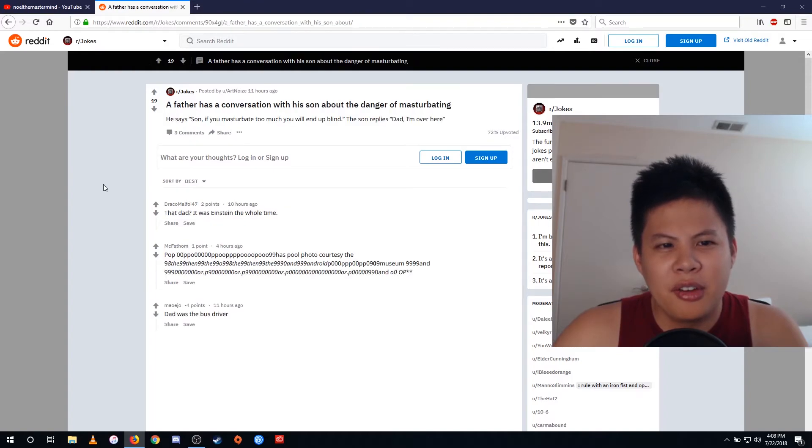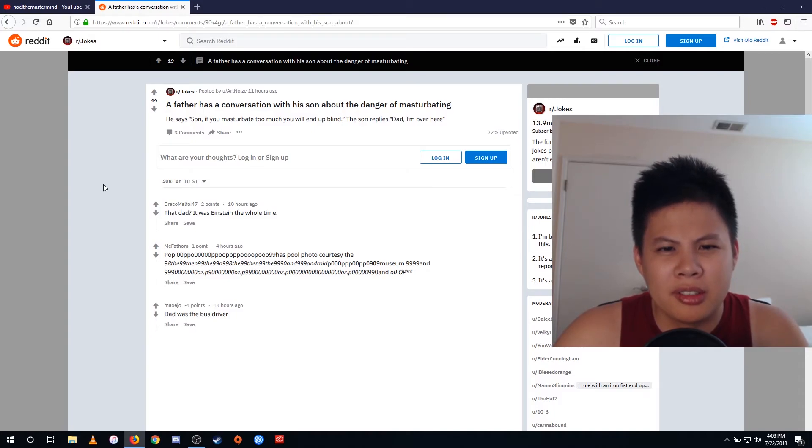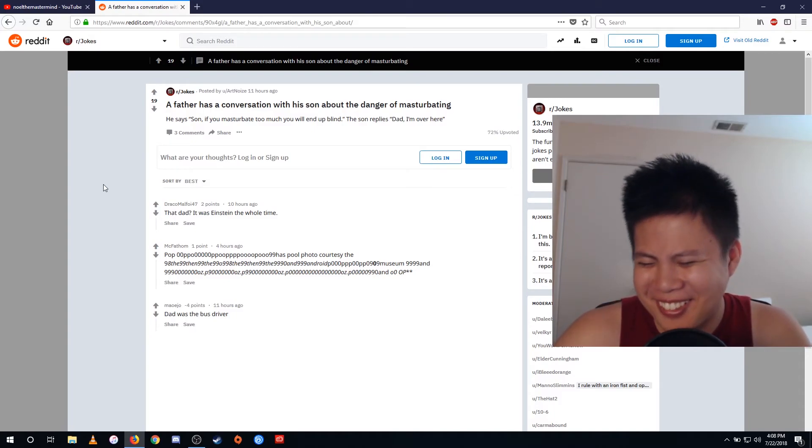A father has a conversation with his son about the danger of masturbating. He says, son, if you masturbate too much, you will end up blind. Dad, I'm over here.